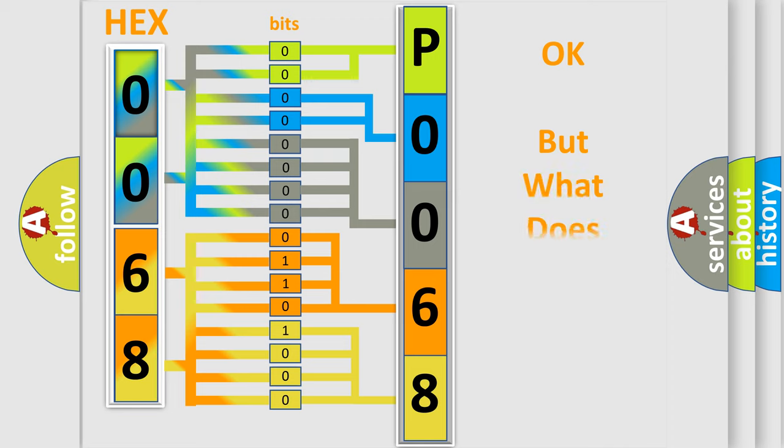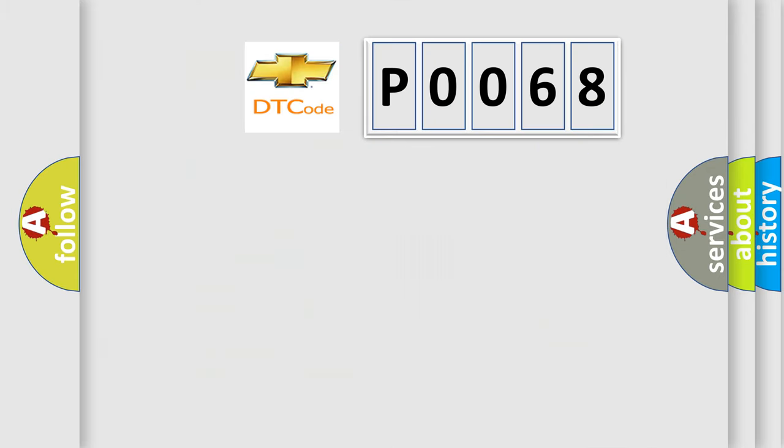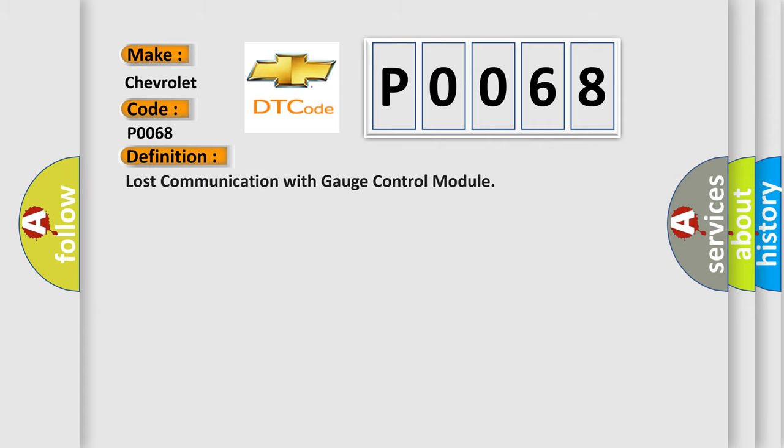The number itself does not make sense to us if we cannot assign information about what it actually expresses. So, what does the diagnostic trouble code P0068 interpret specifically for Chevrolet car manufacturers? The basic definition is lost communication with gauge control module.